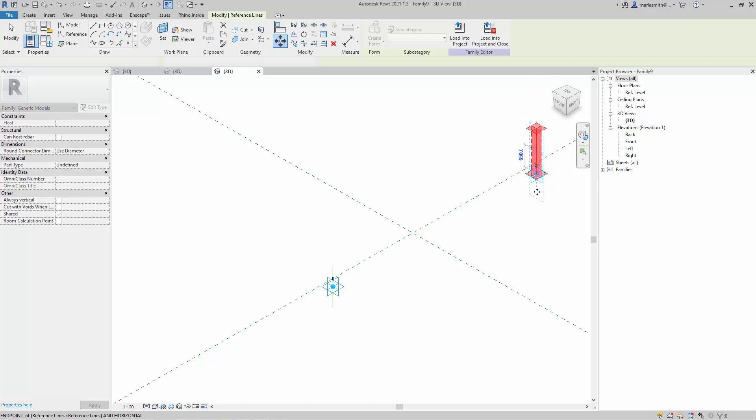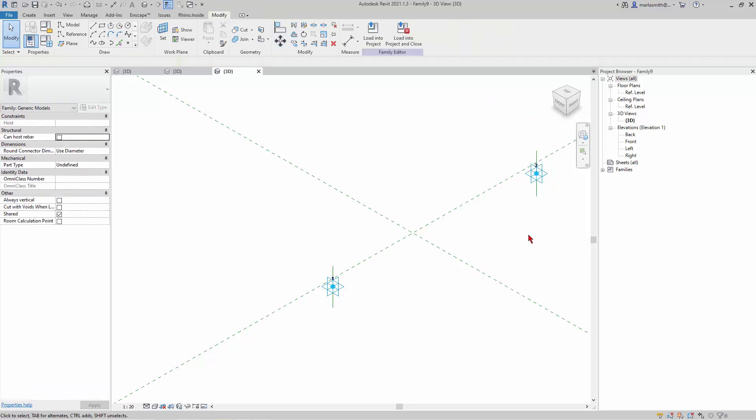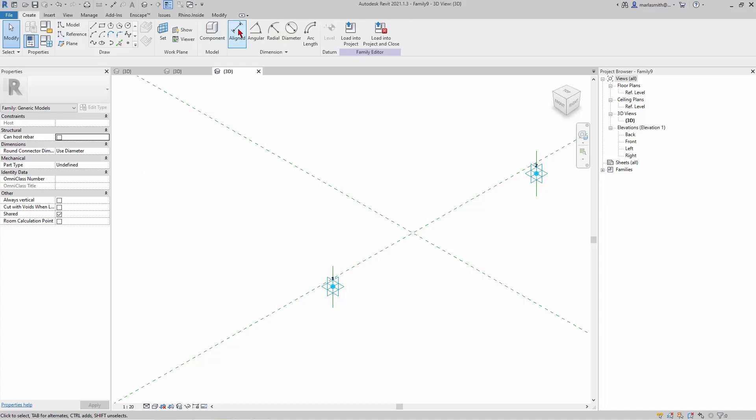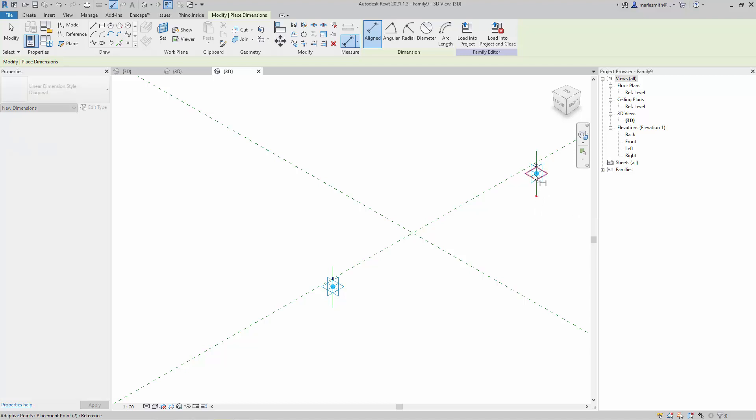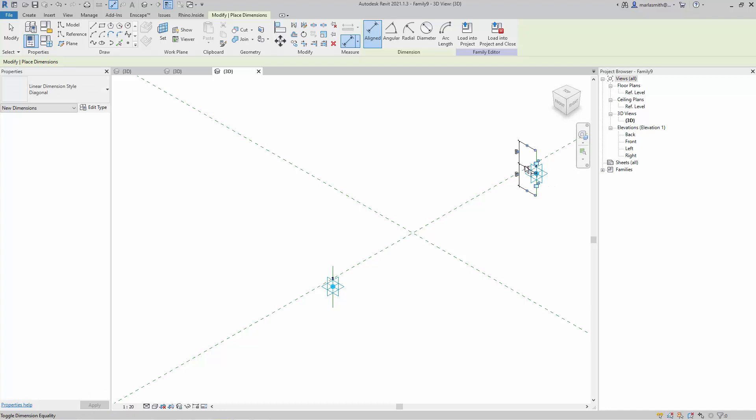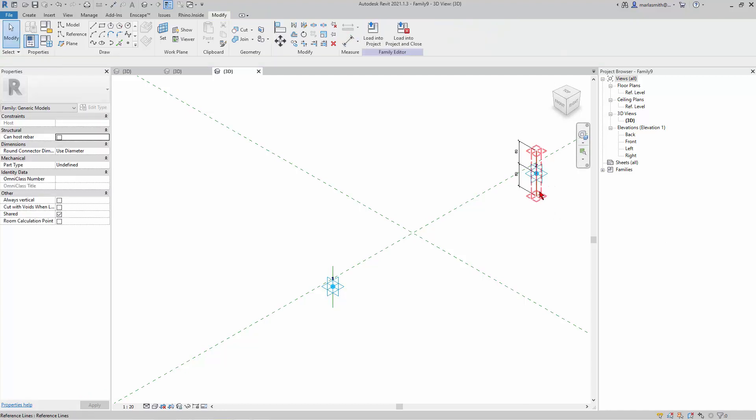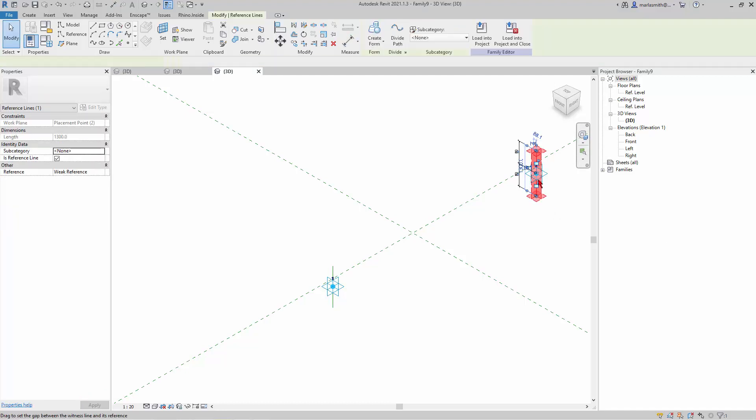And then since I'm on this one, I'll create an aligned dimension on this one. So tab till I get the point, tap the key, bring that out, make it equal, and then pick this...